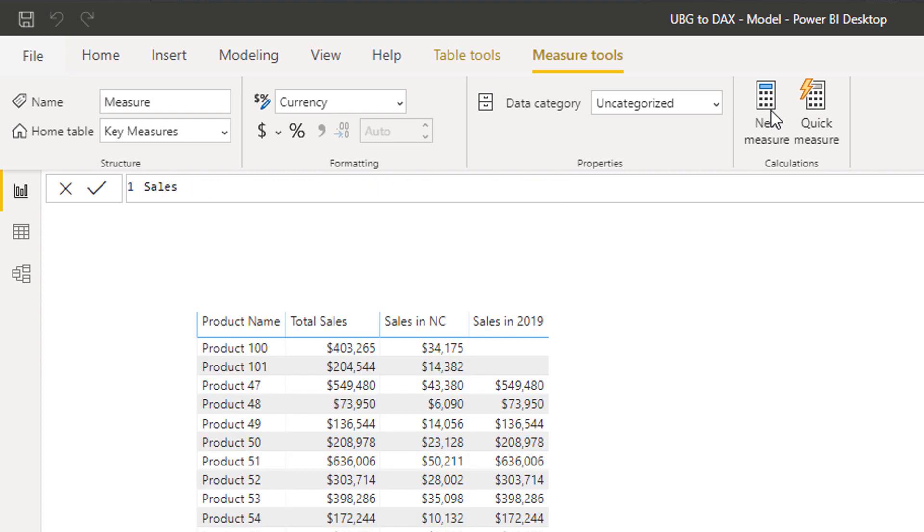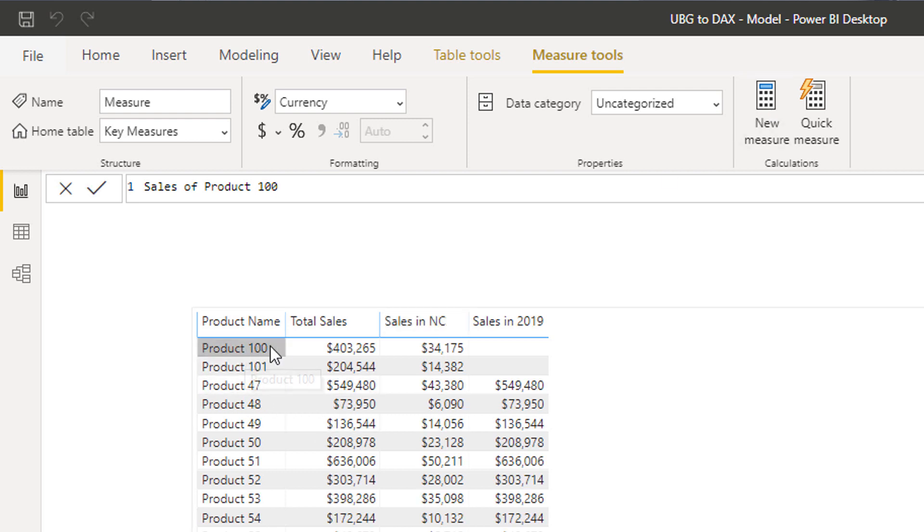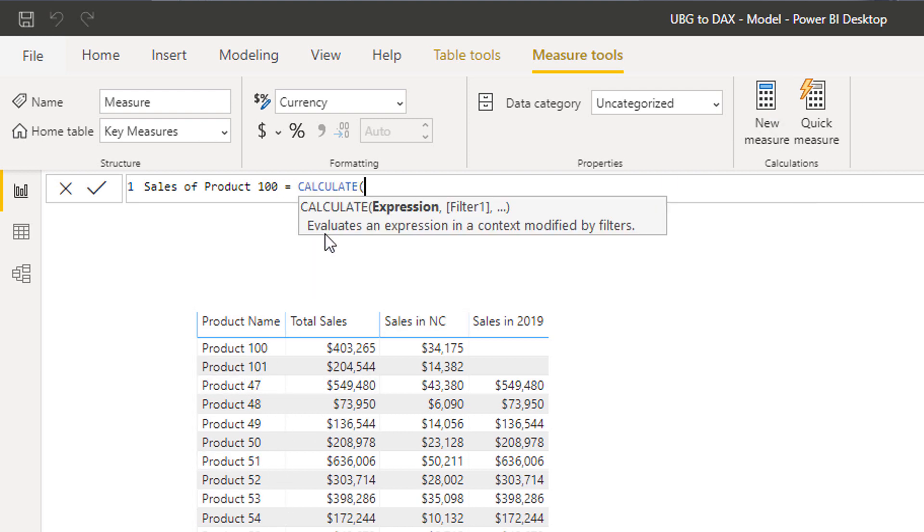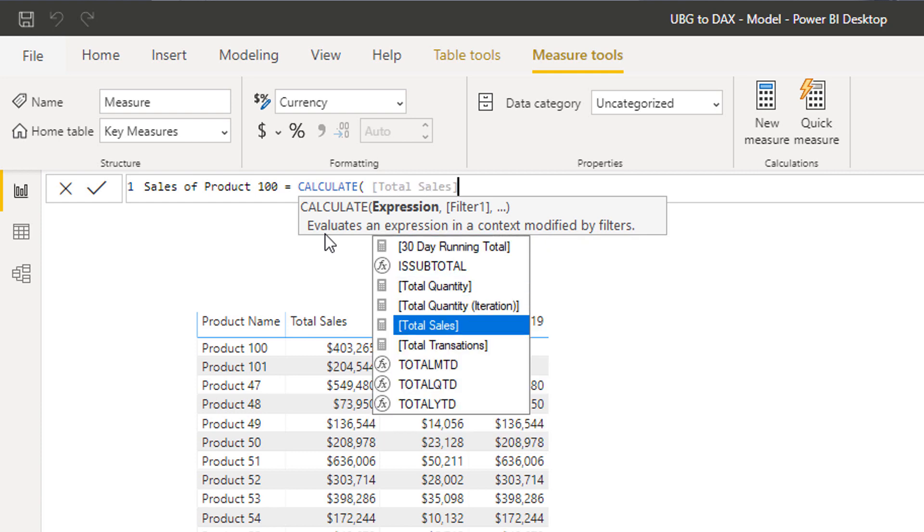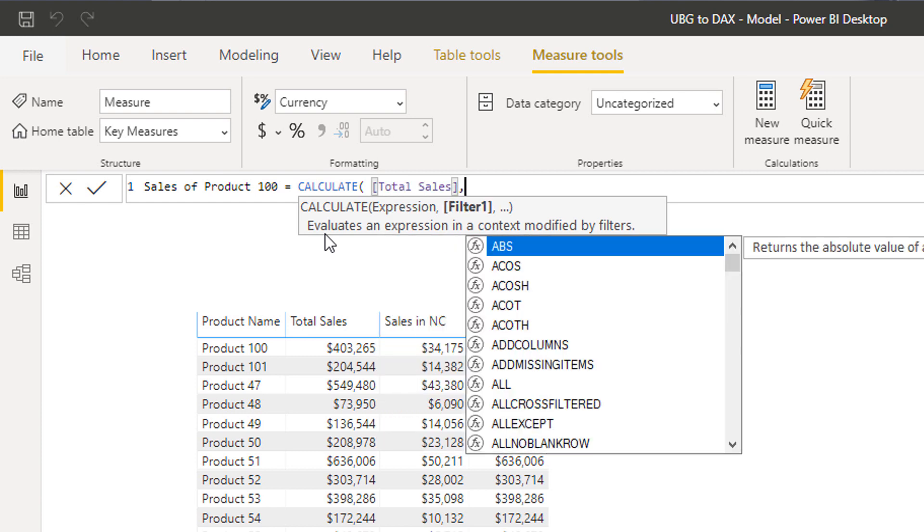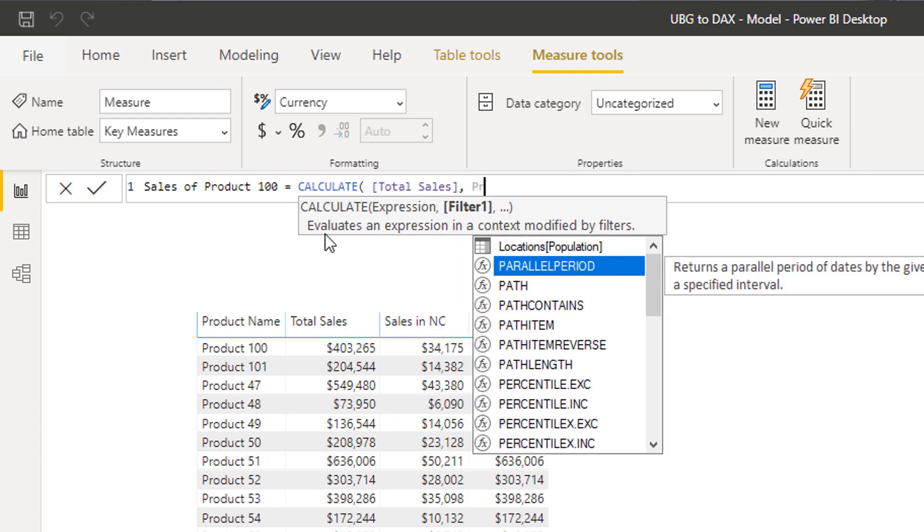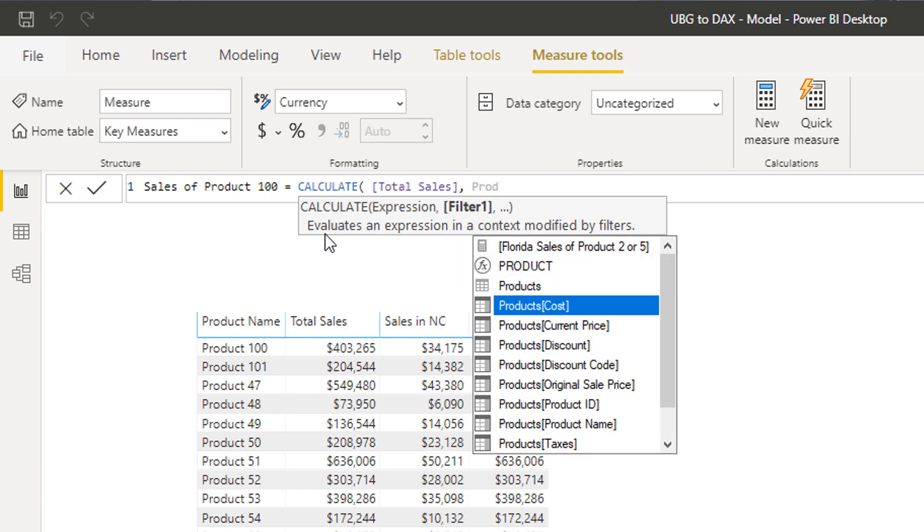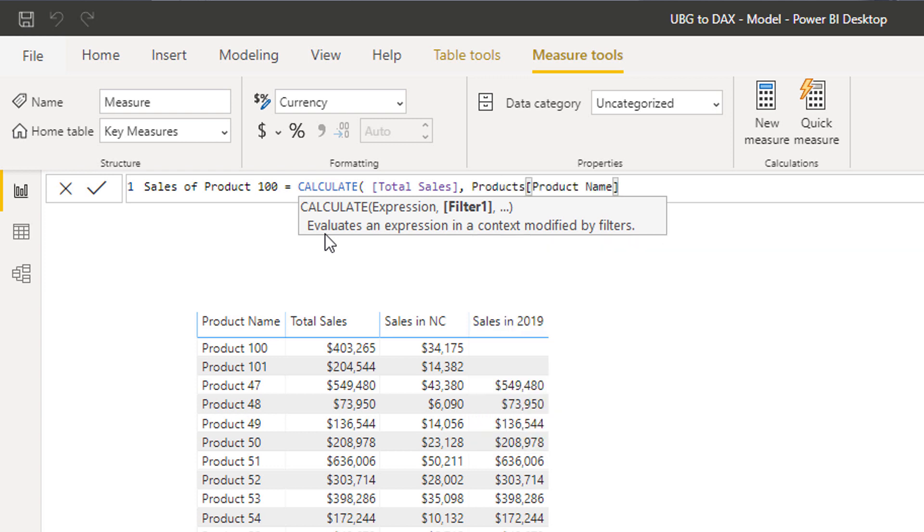Maybe I want to say I want to calculate sales of product 100. So maybe I only want to look at sales of one product, right? So I'm going to go calculate total sales, and then I'm going to go product, so I'm going to go find my product name column, and then I'm going to go equals to product 100.